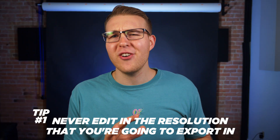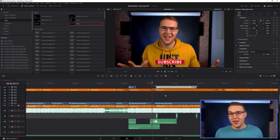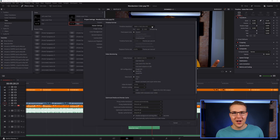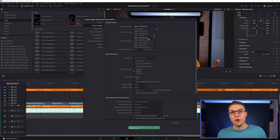For starters, never edit in the resolution that you're going to export in. Instead, drop it down to a lower resolution timeline in your project settings. And then once you're about to export, jump back into the project settings and change it to whatever resolution you want to export in. Just make sure that when you are downscaling, you're going to the same aspect ratio.